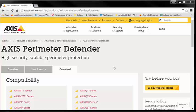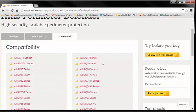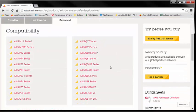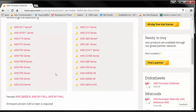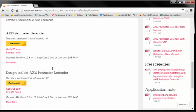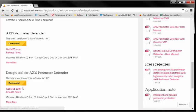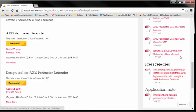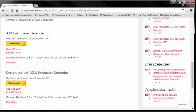If you jump out to the Axis Perimeter Defender homepage on the website and hit the download button, you'll see a compatibility list of cameras. You'll see a download for the actual Perimeter Defender software as well as the Perimeter Defender design tool. Over on the right, the design tool user manual is available and it was very helpful as well.